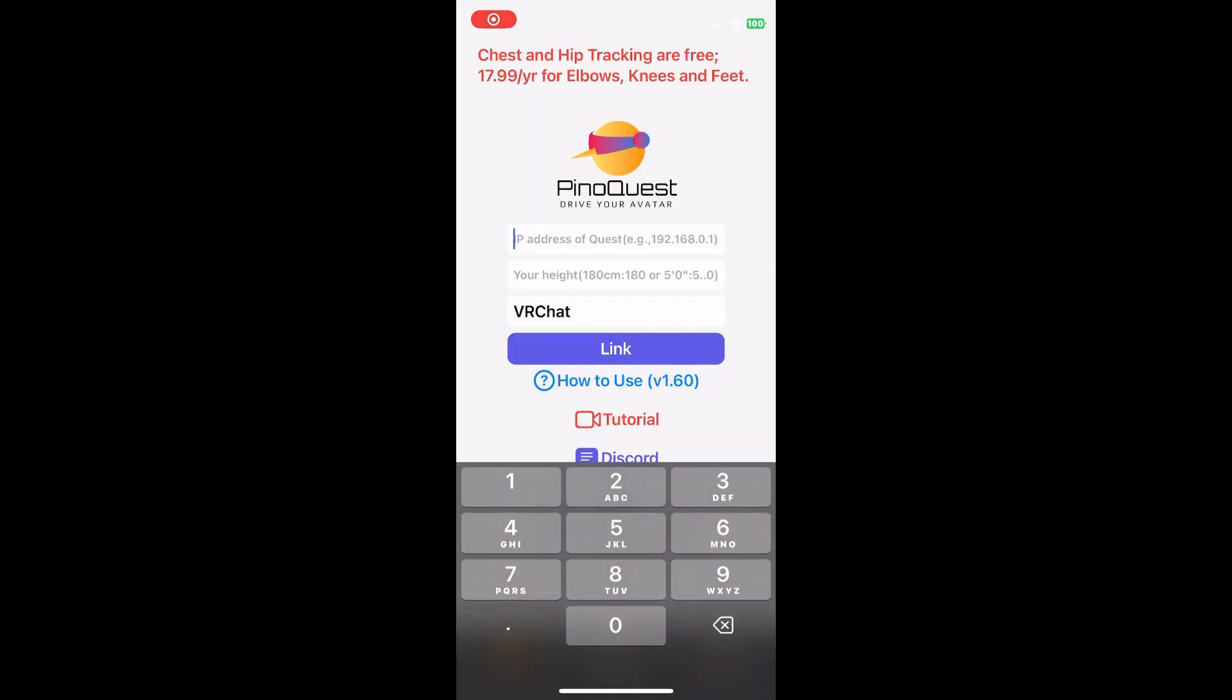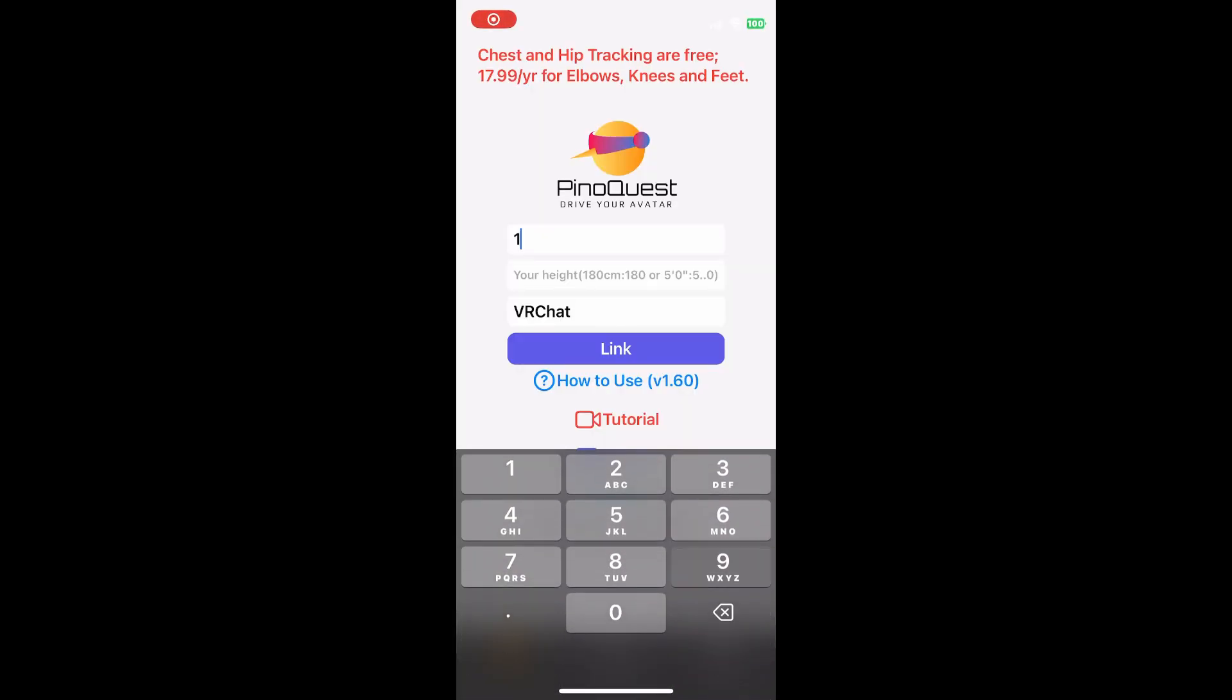Now in the PinotQuest application, you will need to input the IP address of your PC or Quest device. Then after, input your height. For the height, remember it has to have two dots for imperial, so if you are 5'5, you would input it as 5.5 or centimeter counterpart.